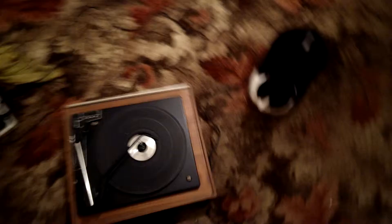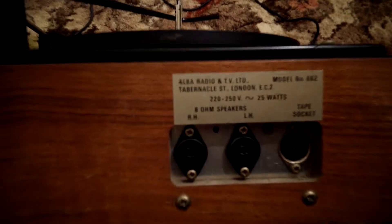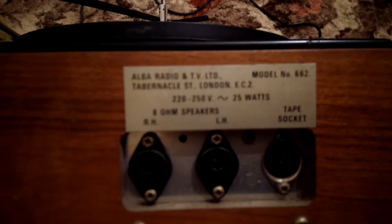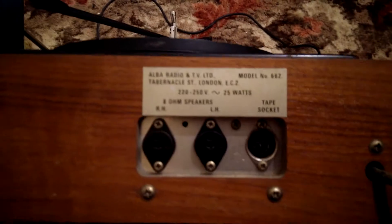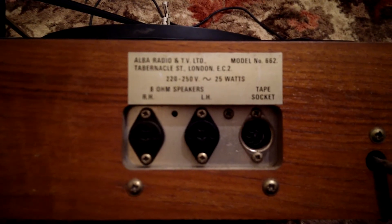On the back of the unit, I'll just move around. The lighting is pretty poor in here. We've got the serial number or model number 662. We've got the speaker jack and a tape socket plug as well.